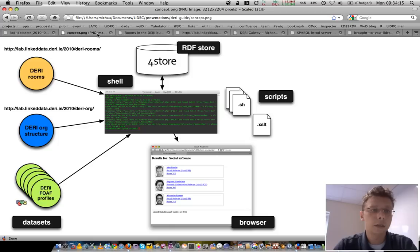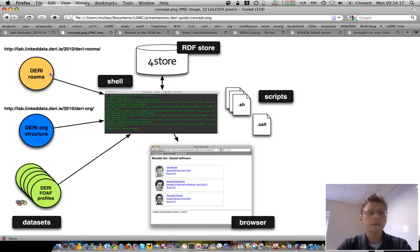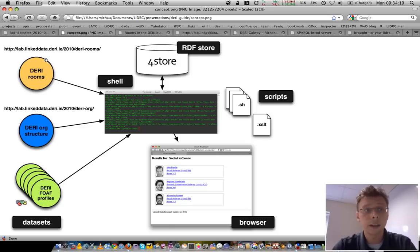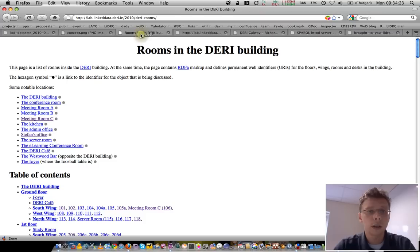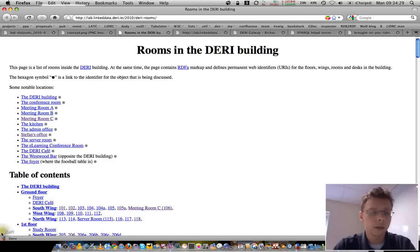Conceptually, it looks like that. We have three datasets here. The DERI rooms data, which has been provided by my colleague Richard Siganiak in RDFa. Let's have a look there.